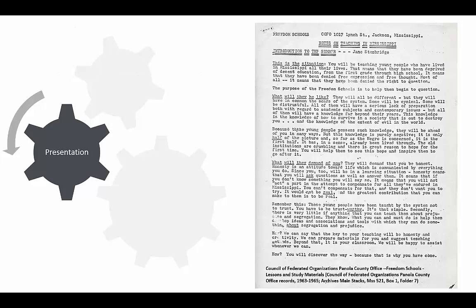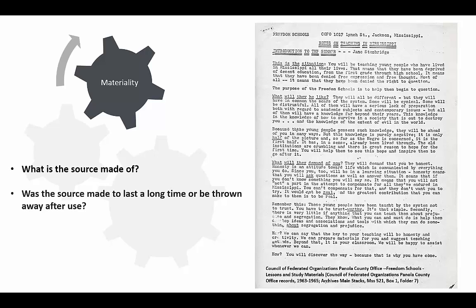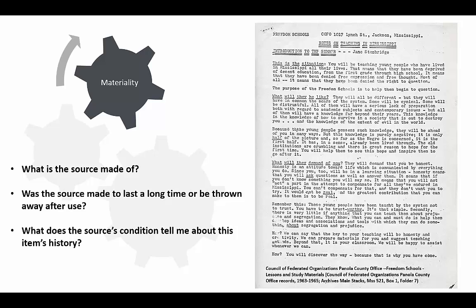The lack of decorative elements was one clue about the creation process of this document. I can find more clues by examining the physical characteristics of the document. In order to do so, I can ask myself a few questions about the materials and condition. What is the source made of? Was the source made to last a long time or be thrown away after it was used? And what does the source's condition tell me about this item's history?